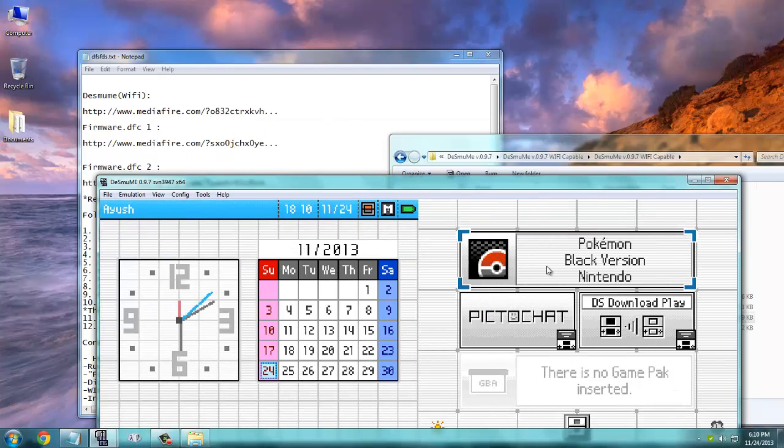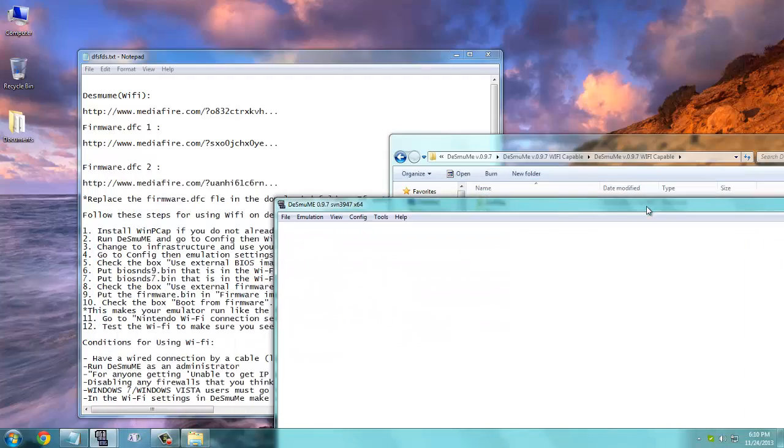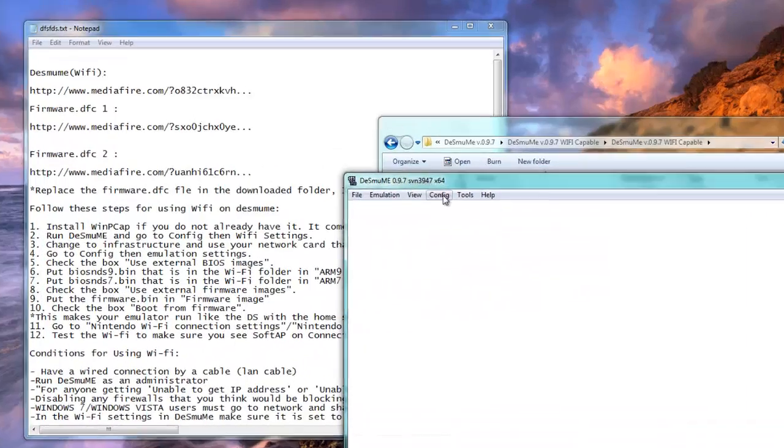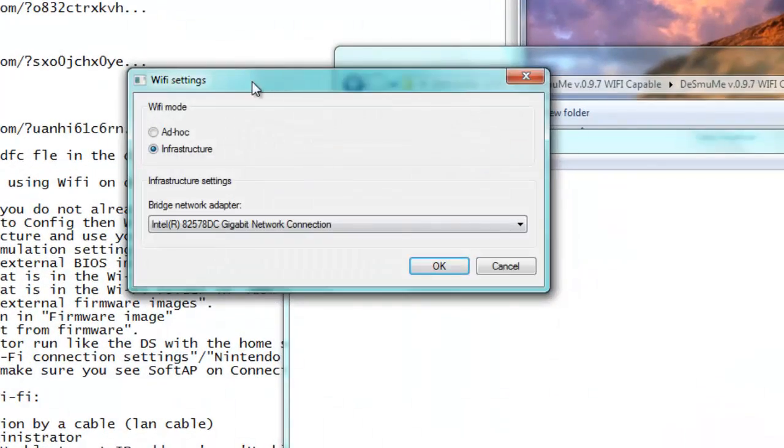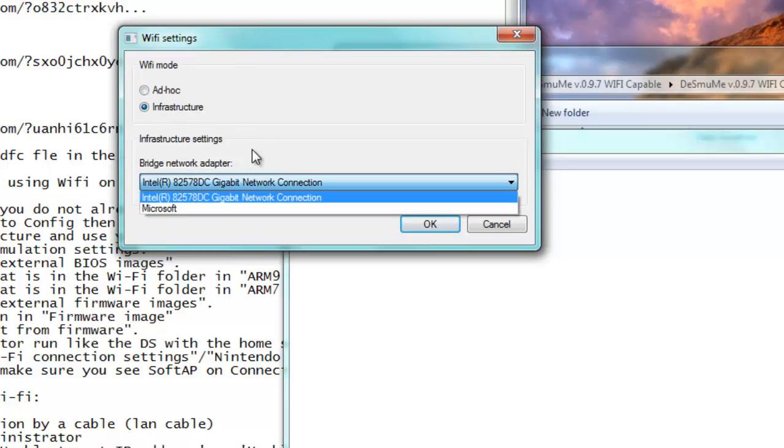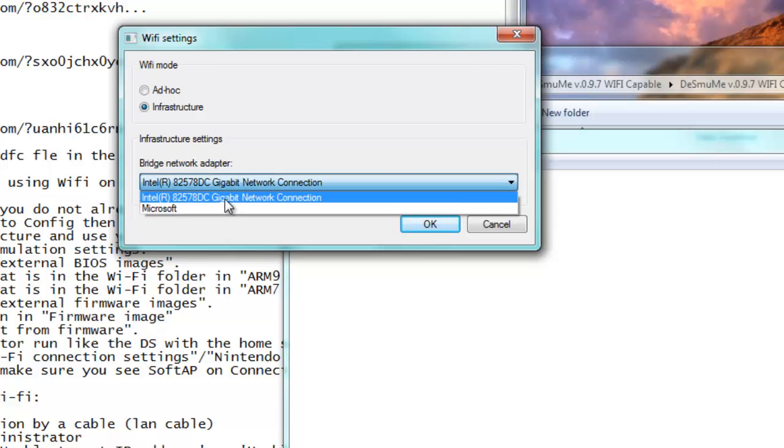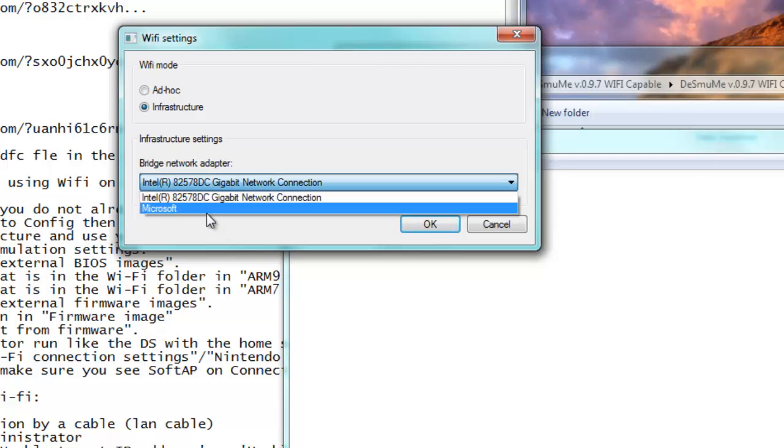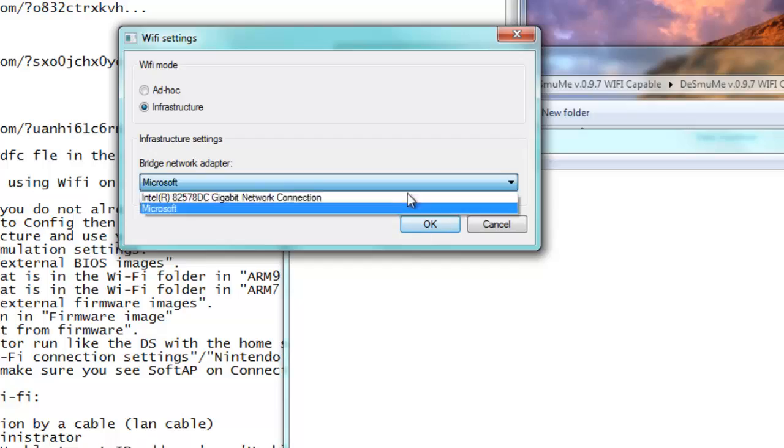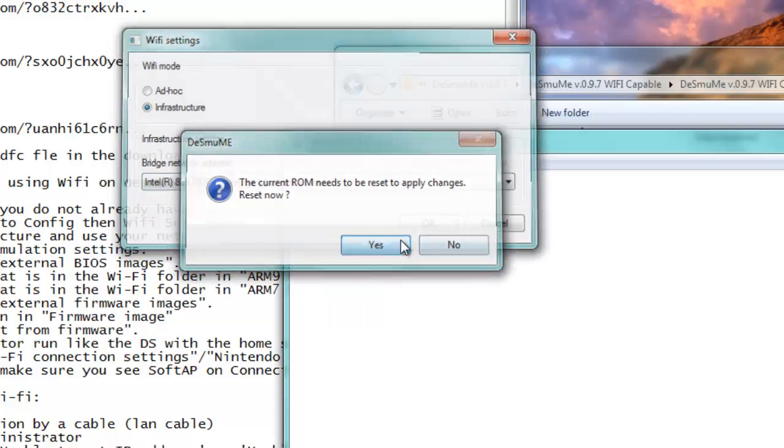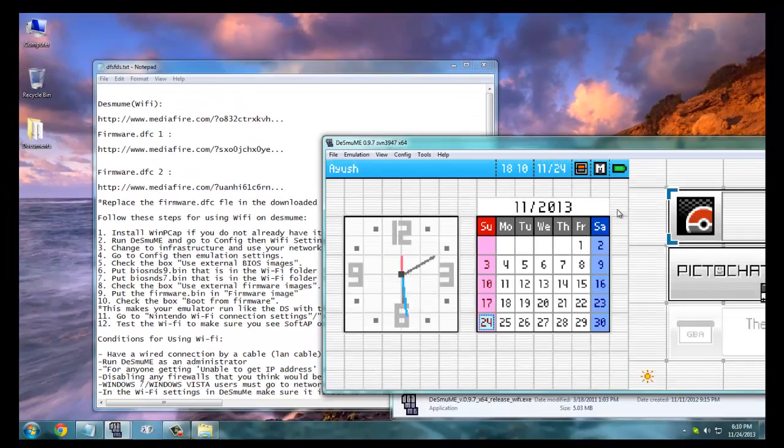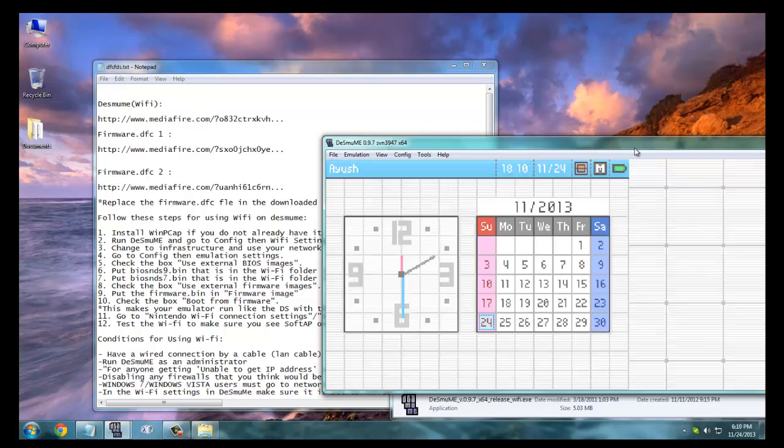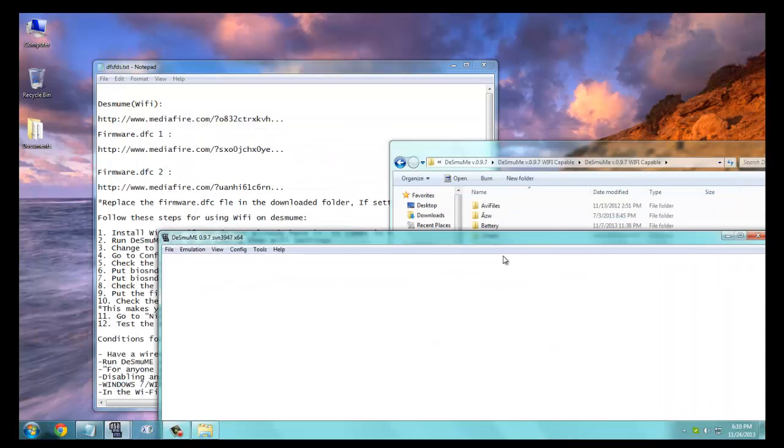So you need to now go to Config, WiFi Settings and make sure that the WiFi mode is at infrastructure and use your bridge network adapter, the correct one. If you use the wrong one, like if I use Microsoft, then the WiFi won't work. I'm going to show you how it's working for me.